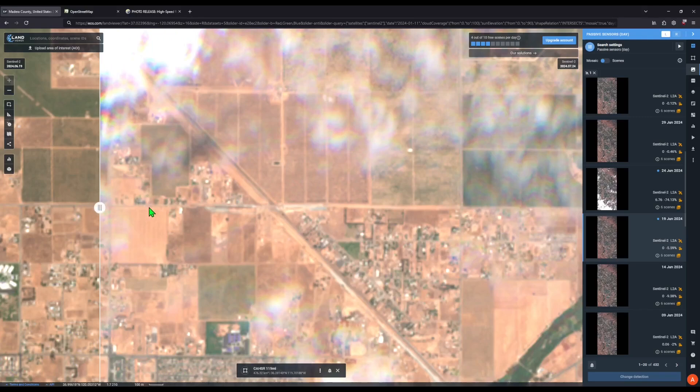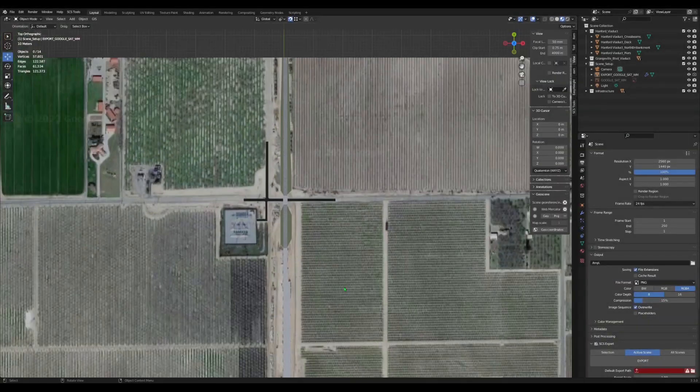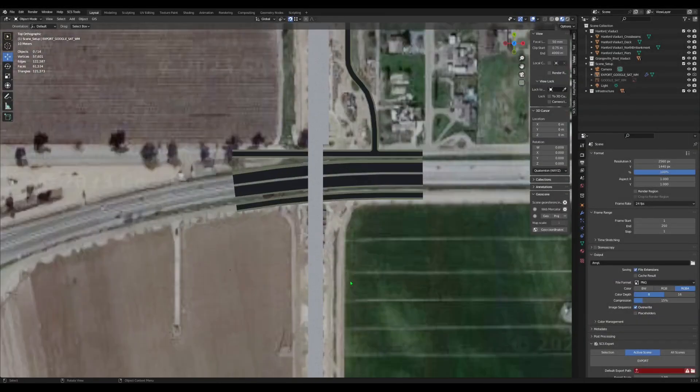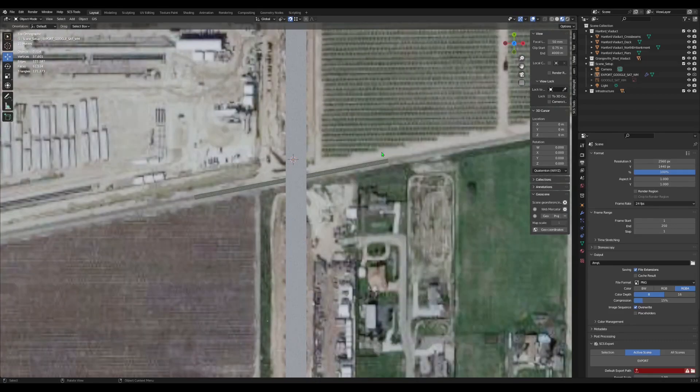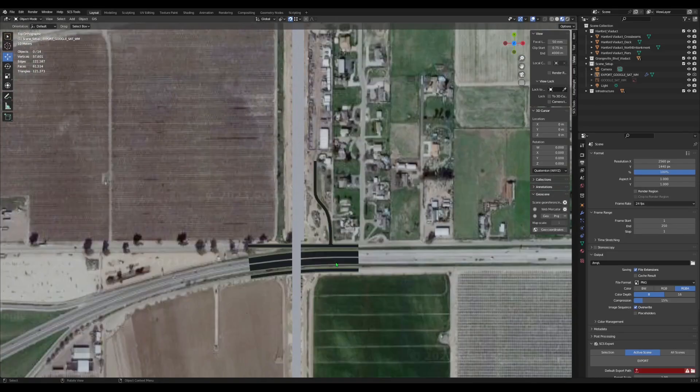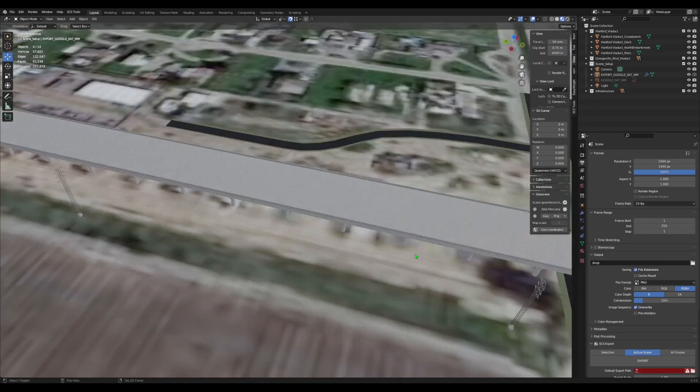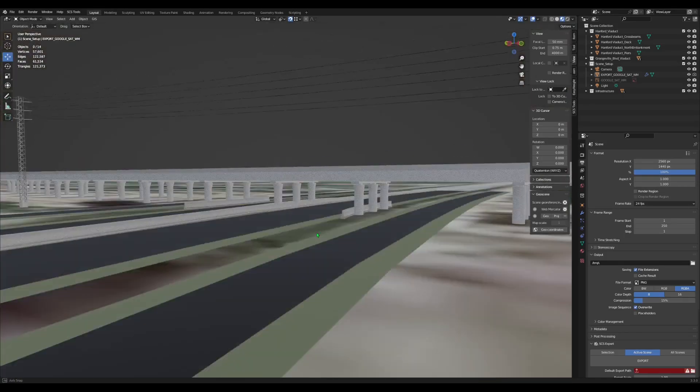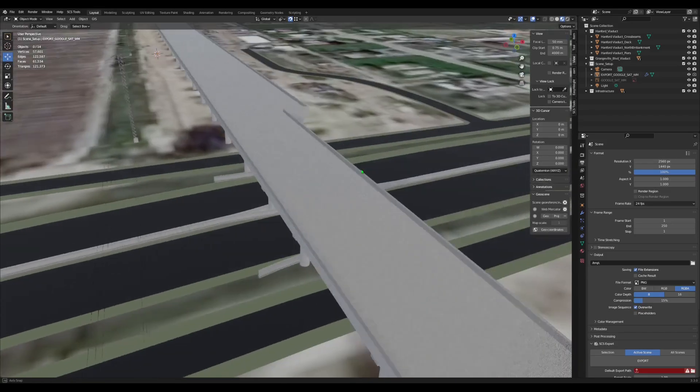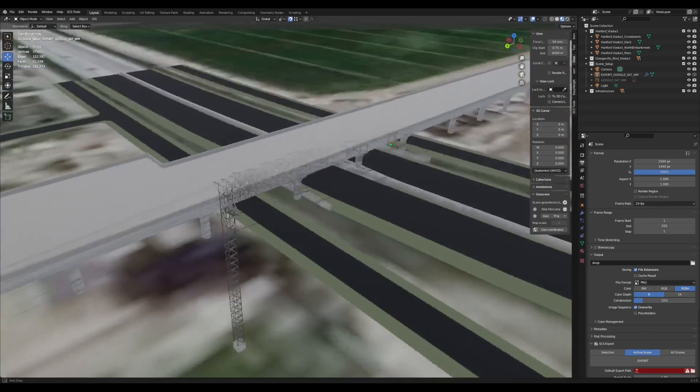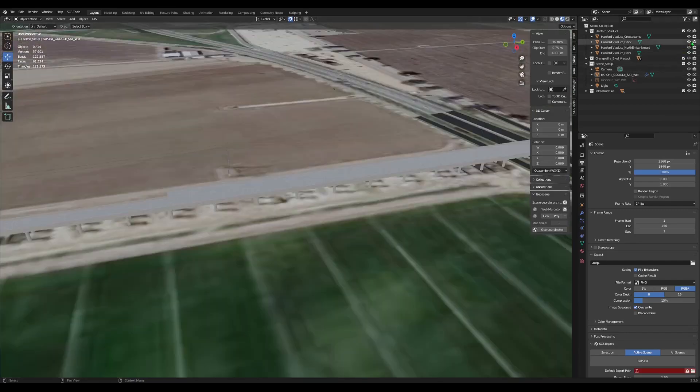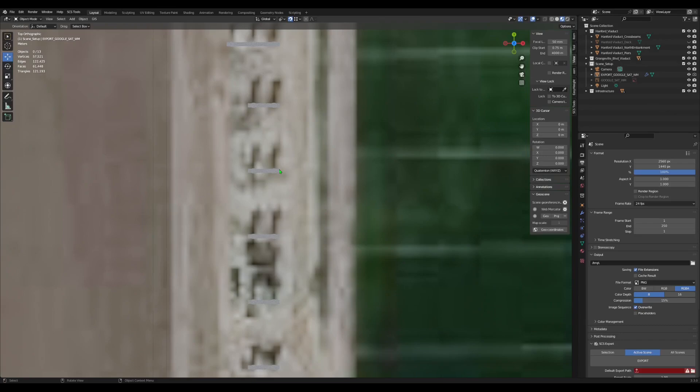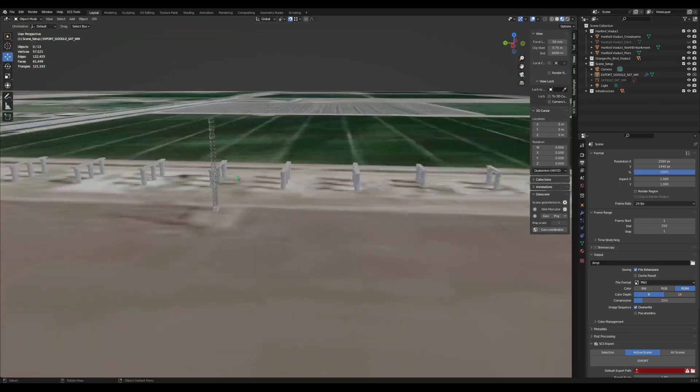Now with that out of the way let's get on to the Hanford Viaduct model. Now a couple months ago I was just messing around in Blender and I decided to make a model of the Hanford Viaduct using the California Public Utility Commission documents that I could find online and I went a little bit overboard with it. In the video at the end of the last video I showed you a rendered screenshot of this section right here and we can go much further in depth now. Let me remove the deck here.